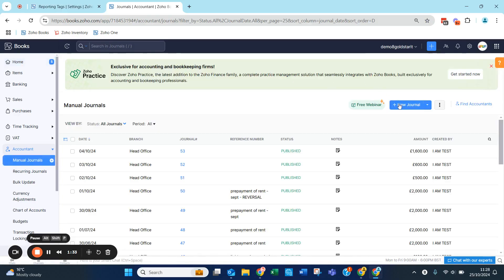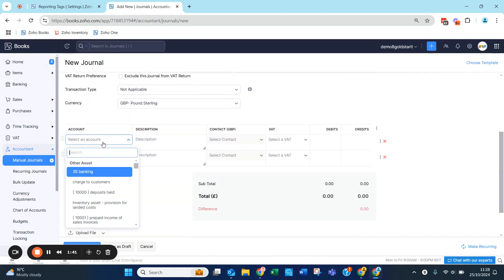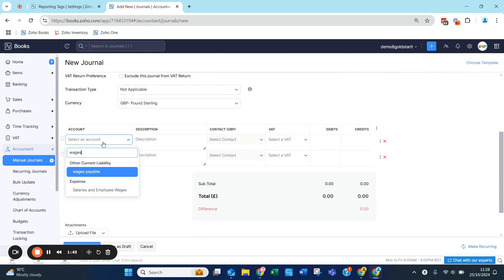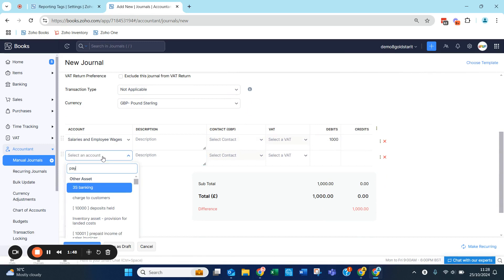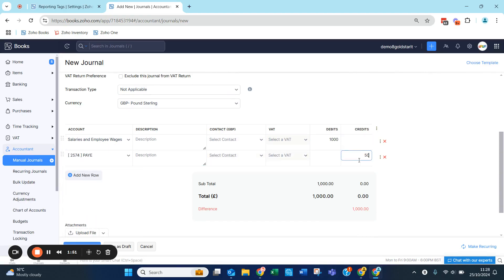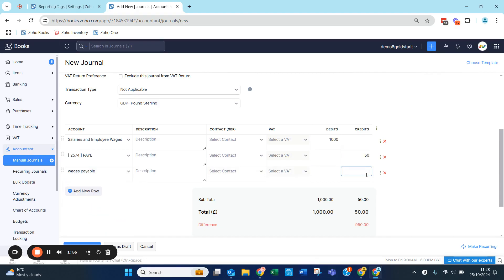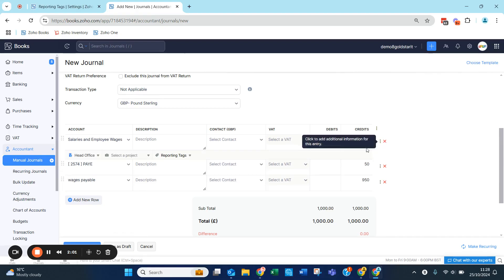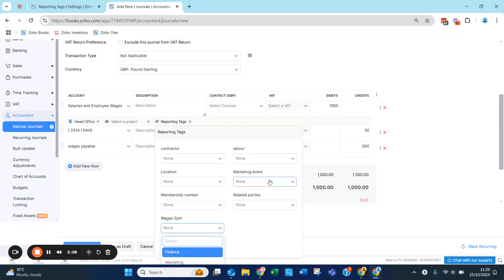If we go to Manual Journals and we enter a new transaction, we can now enter a department for these entries so that we know which area of the business each part of the transaction belongs to.